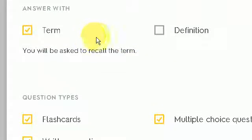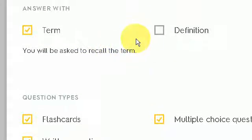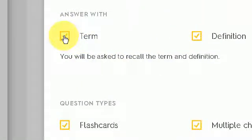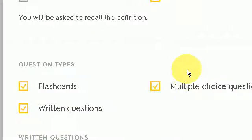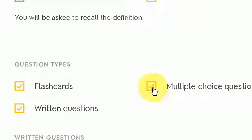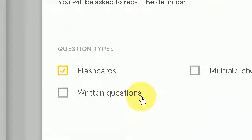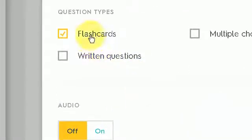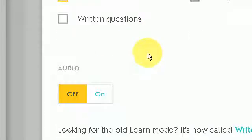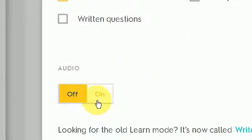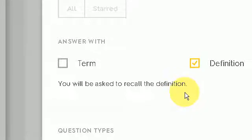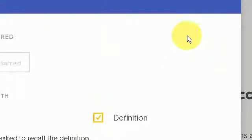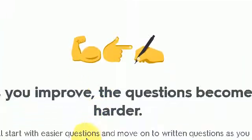And you can change what options you wish. In this instance I'm going to answer with definition and I am going to choose just the flashcard type and I'm going to leave the audio off. So then I press the X.